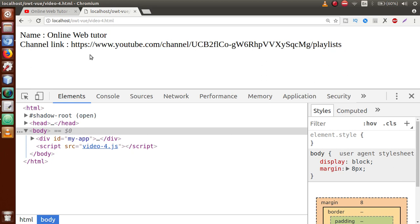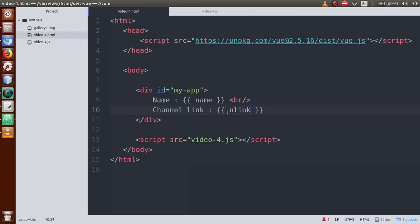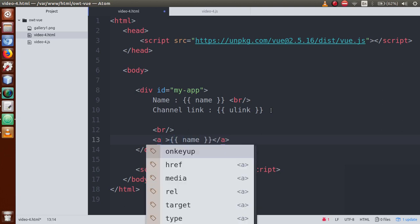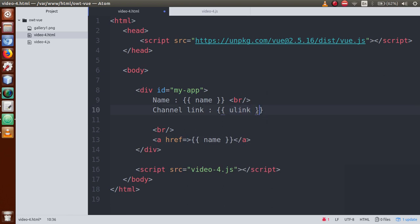Now, we are going to create an anchor tag. The anchor tag's value will be 'Online Web Tutor' and the href link will be our YouTube URL. Just go back to the editor, create a br tag to break the line, and create an anchor tag. Inside the anchor tag, place {{name}}. In the href attribute, I want to set this link using {{yLink}}.